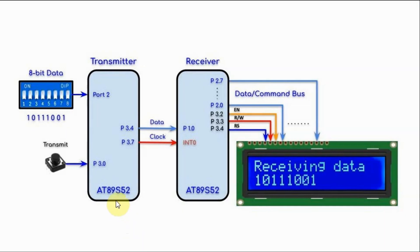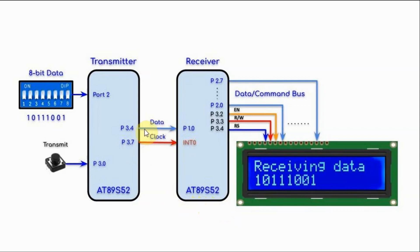We have two AT89S52 microcontrollers serially interfaced using two-wire connection. We have a data line and we have a clock line.